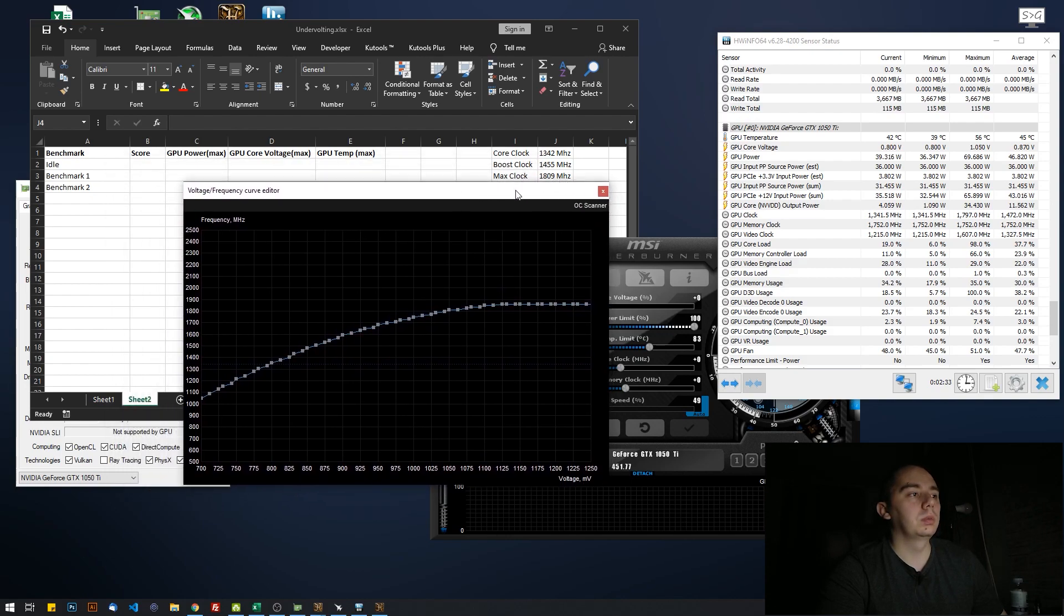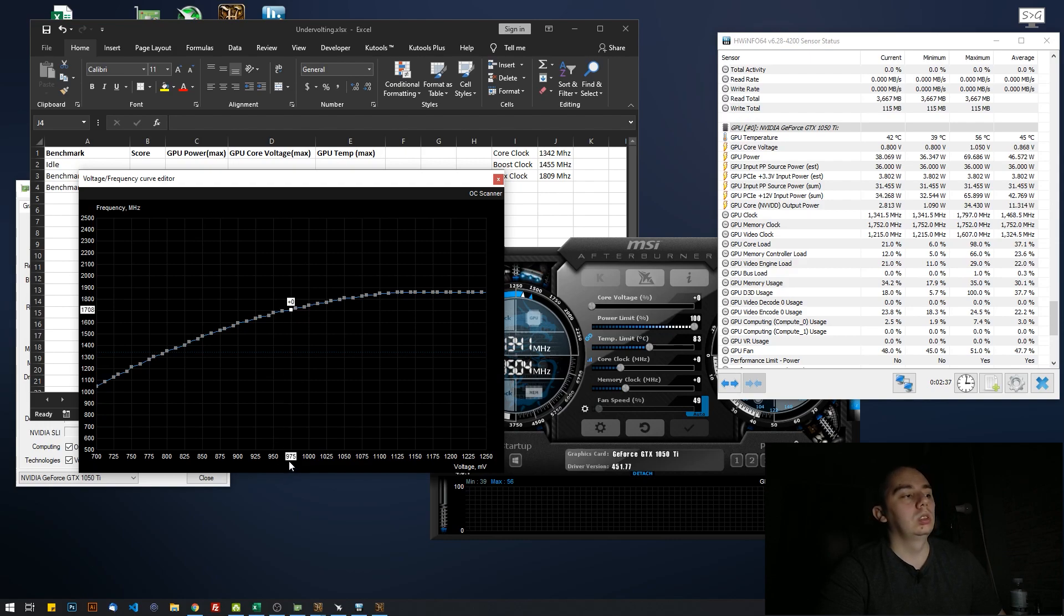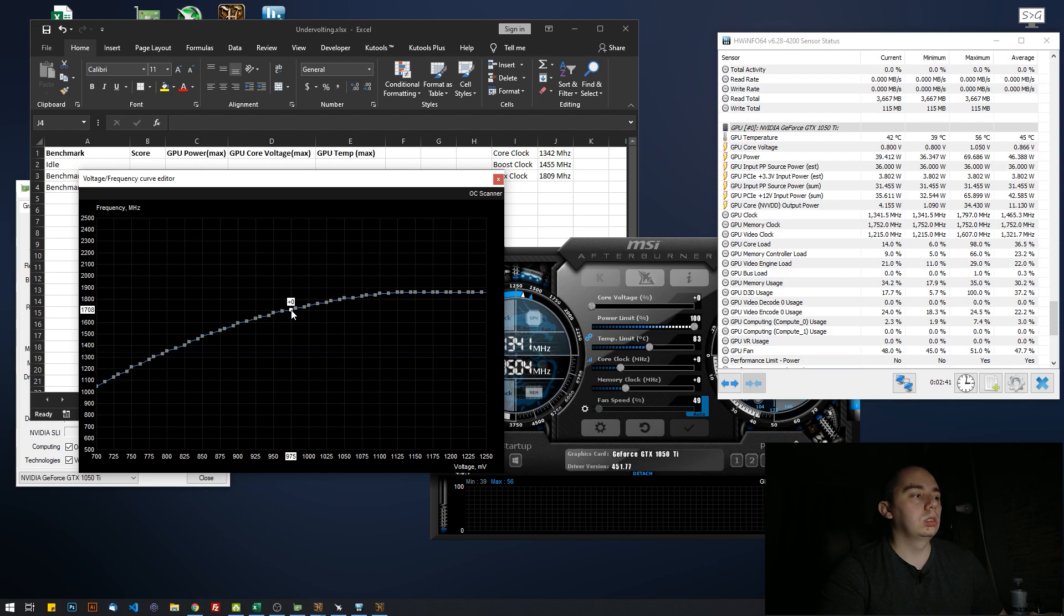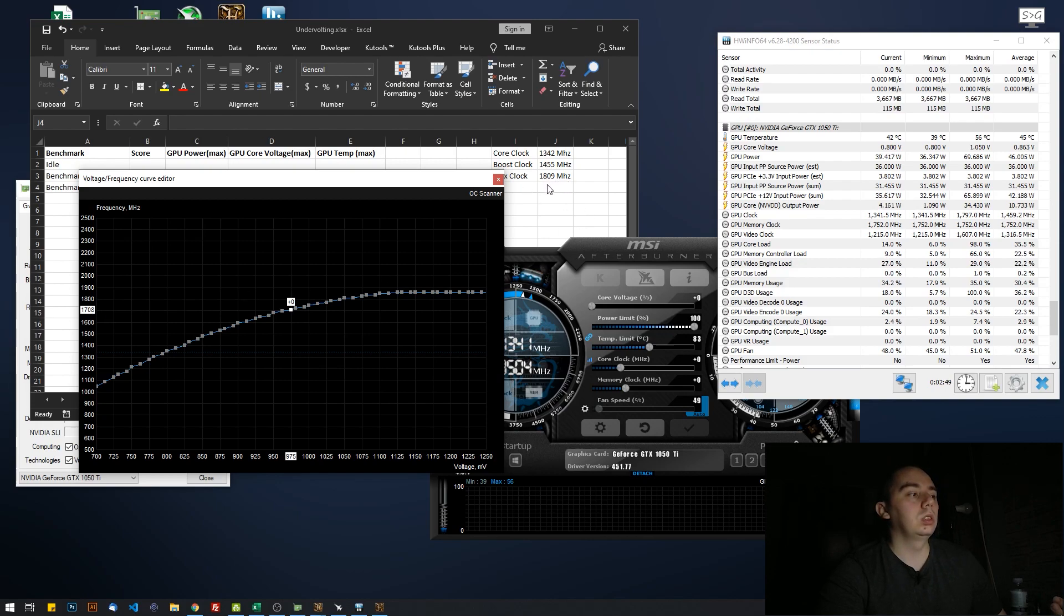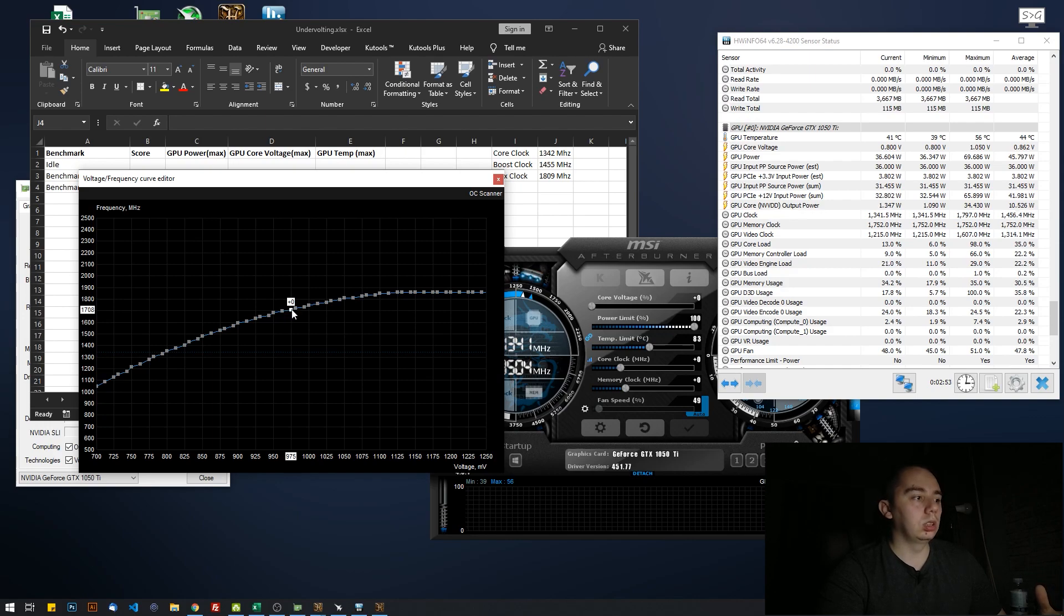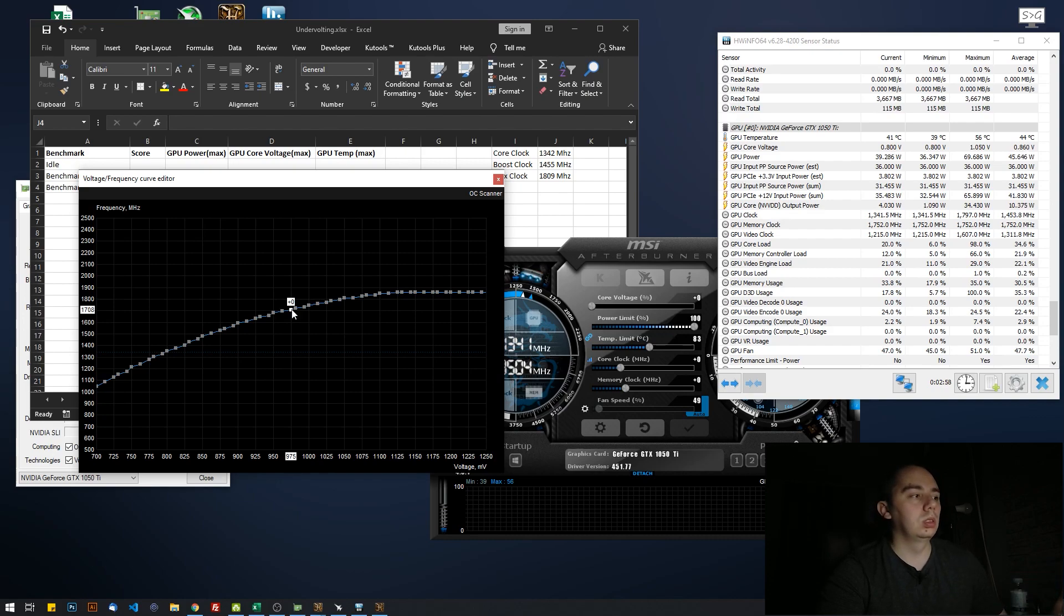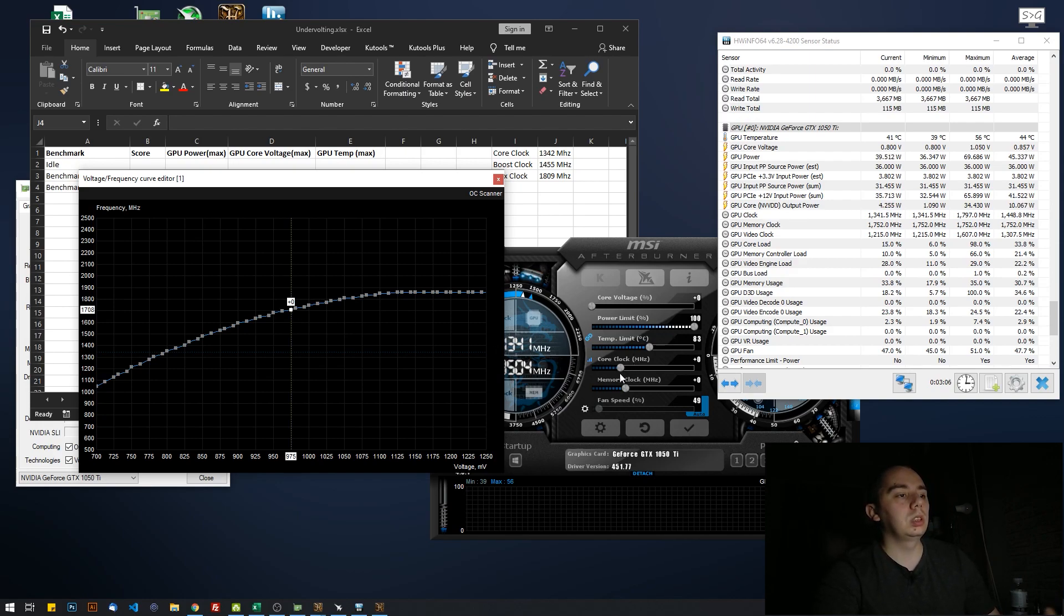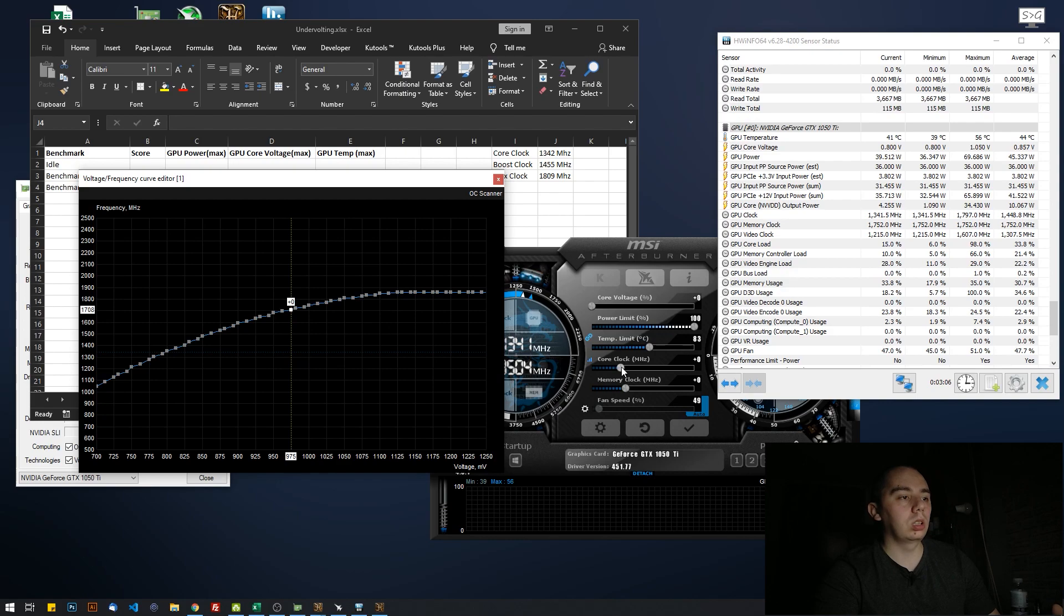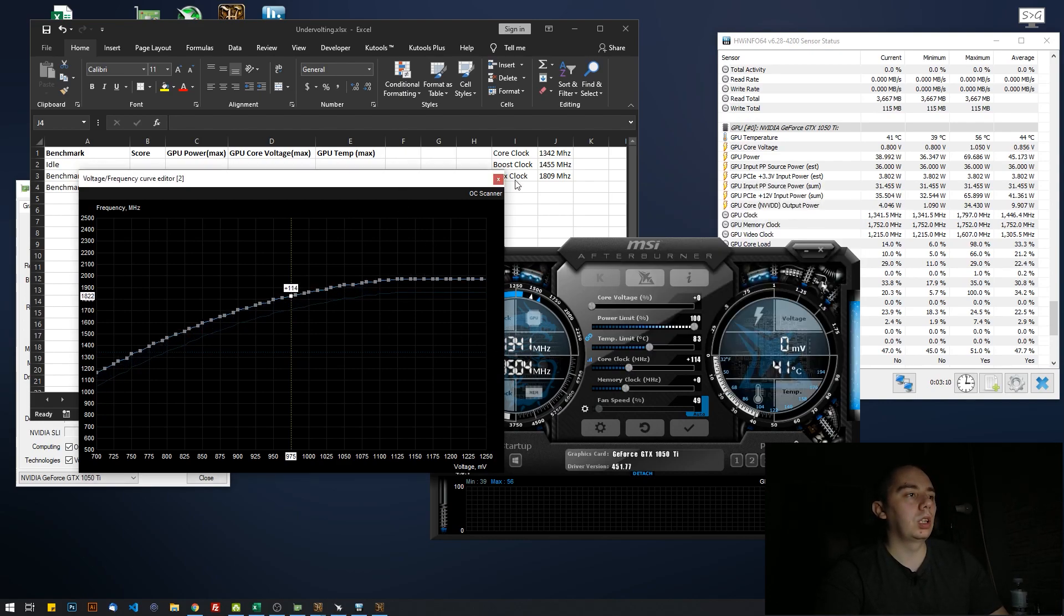If we were to go at 0.975 after selecting it, there's a problem. We can see that it says 1708. Well, that's lower than what we want to achieve. If we were to lock the card here and tell it not to go above this voltage, we're basically going to lose performance.